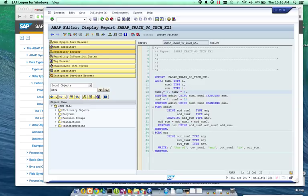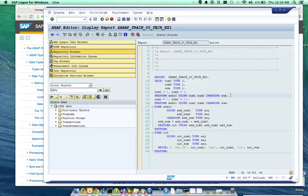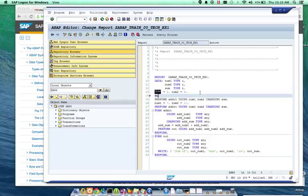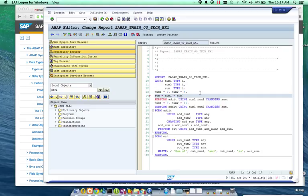So, as we walk down here, num1 is set to 2, num2 is set to 4. And then there's this next curious line. It says, perform addit using num1 and num2 changing sum. You're thinking to yourself, wow, that's a lot. Why don't we just have something like sum equals num1 plus num2.